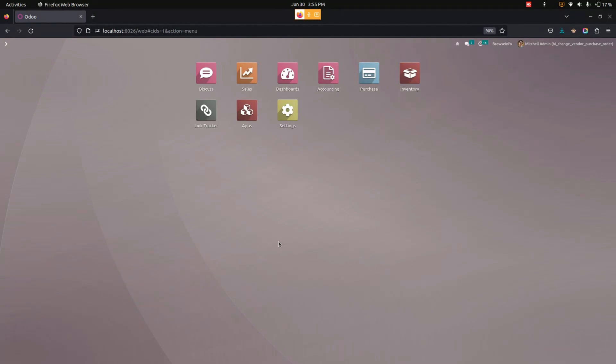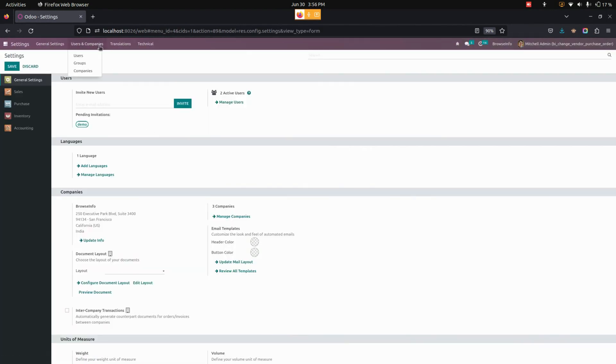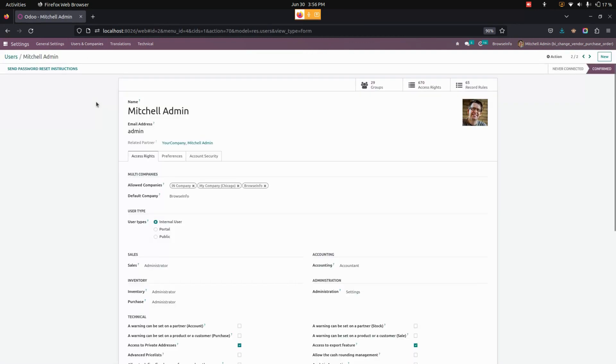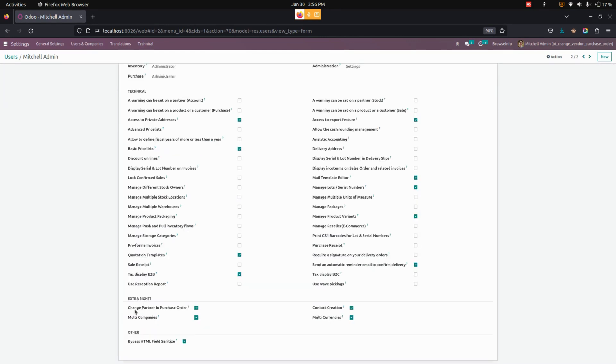In the user settings, configuration needs to be done. Let's get into settings. Under Users and Companies, we can see the users. Let's get into Mitchell admin. From here, we need to enable change partner in the purchase order to have access to change the partner in the purchase order.